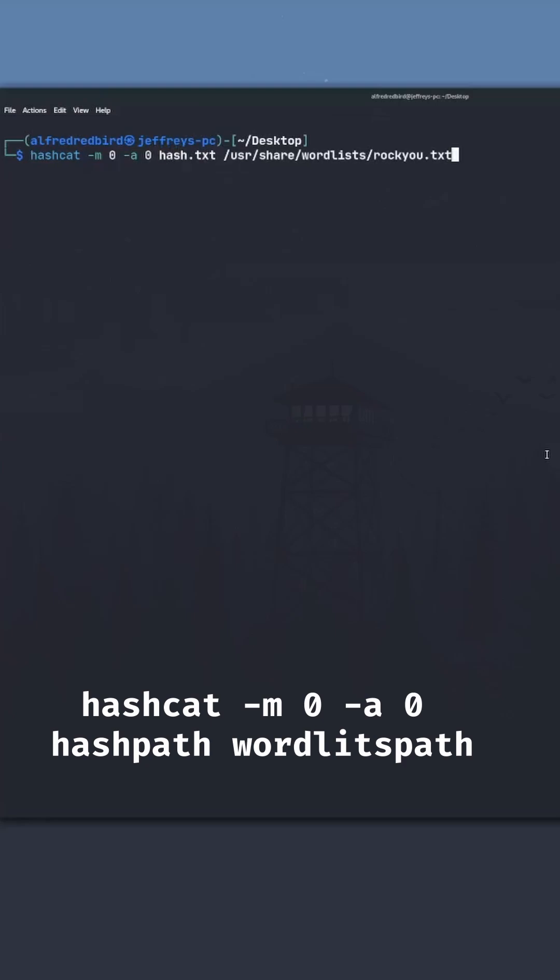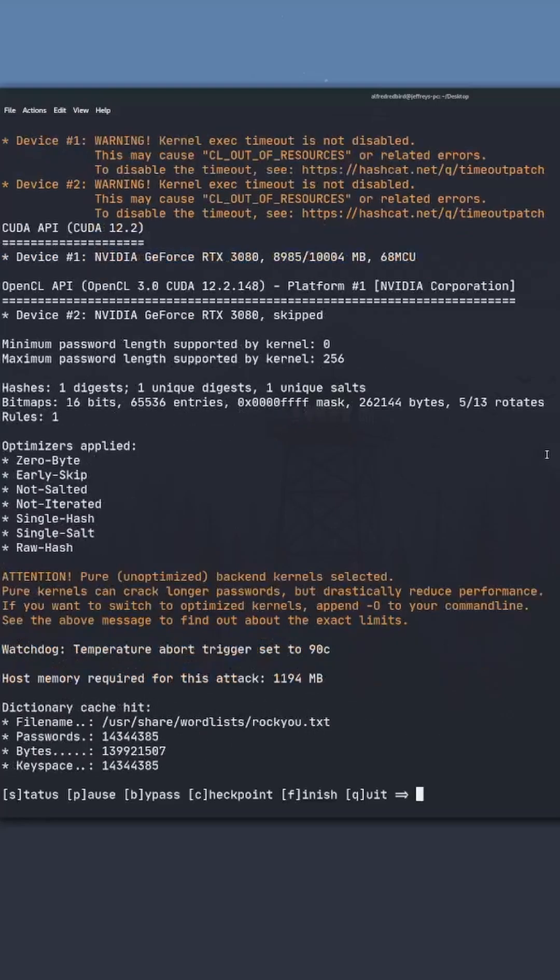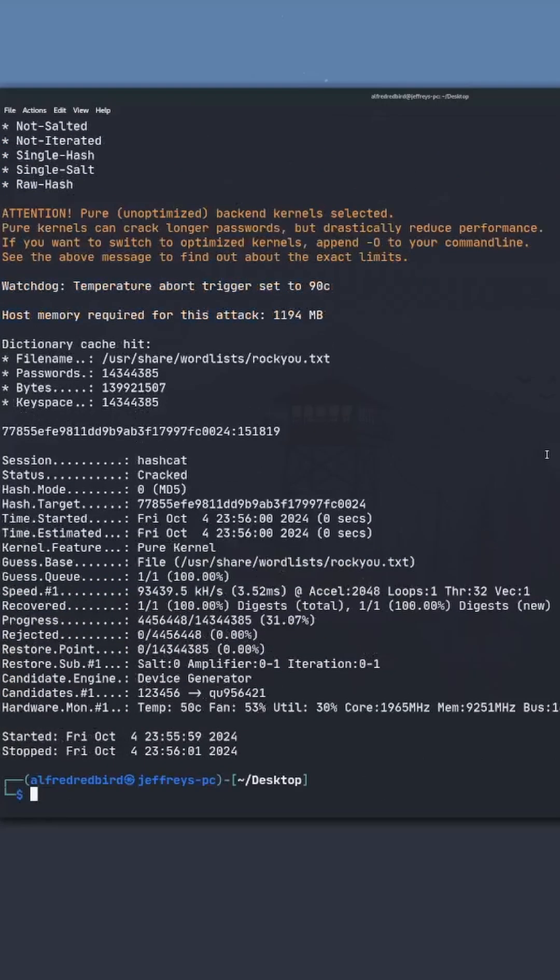Now I'm going to be using the rocku.txt wordlist. Go ahead, hit enter. Now let's just run. Normally this will take quite a bit of time, but since this is an md5 hash, this does not take a lot of time.